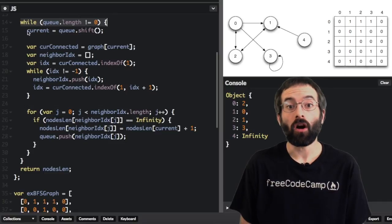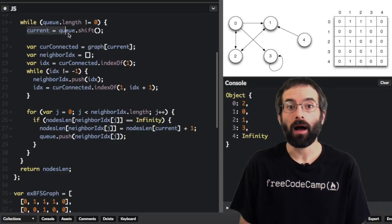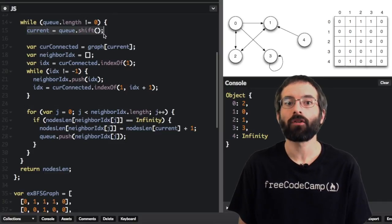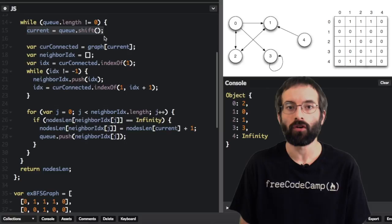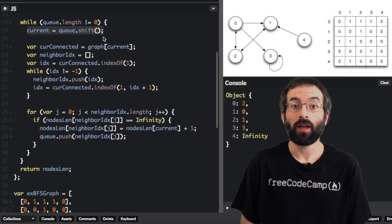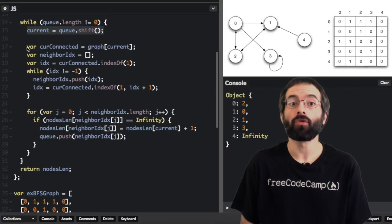We'll start the loop by popping off a node from the queue to traverse, which at the beginning is the root node.